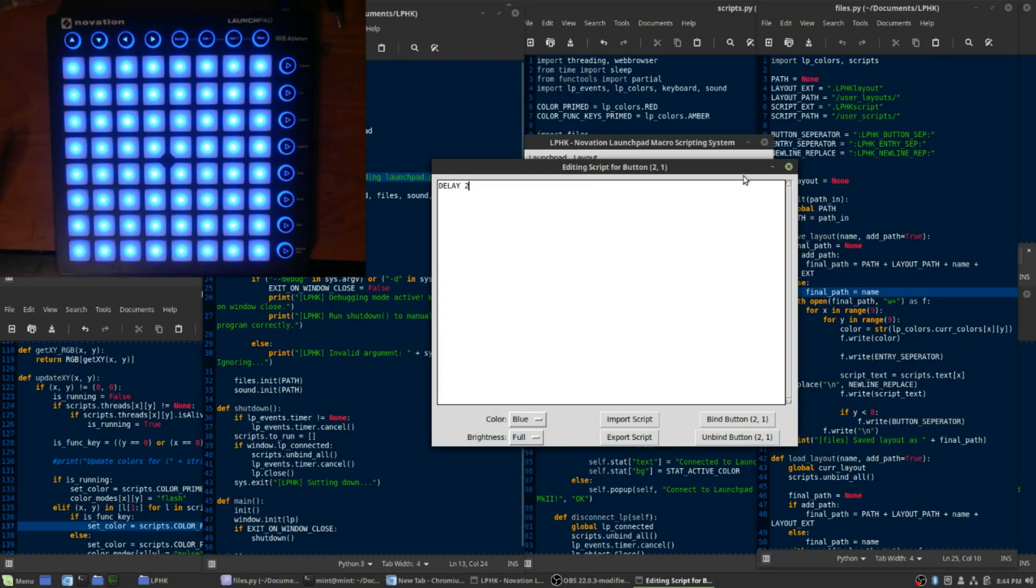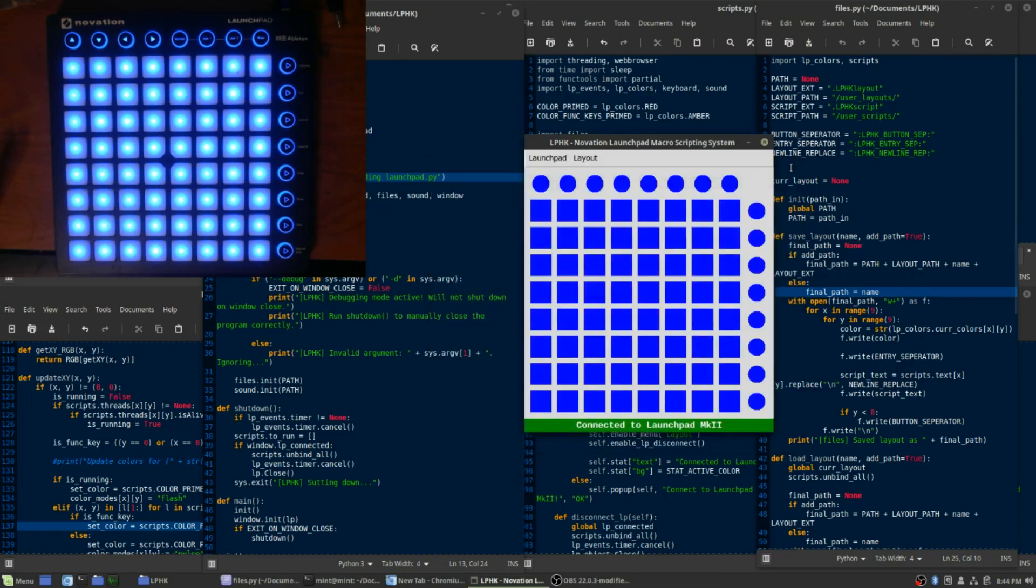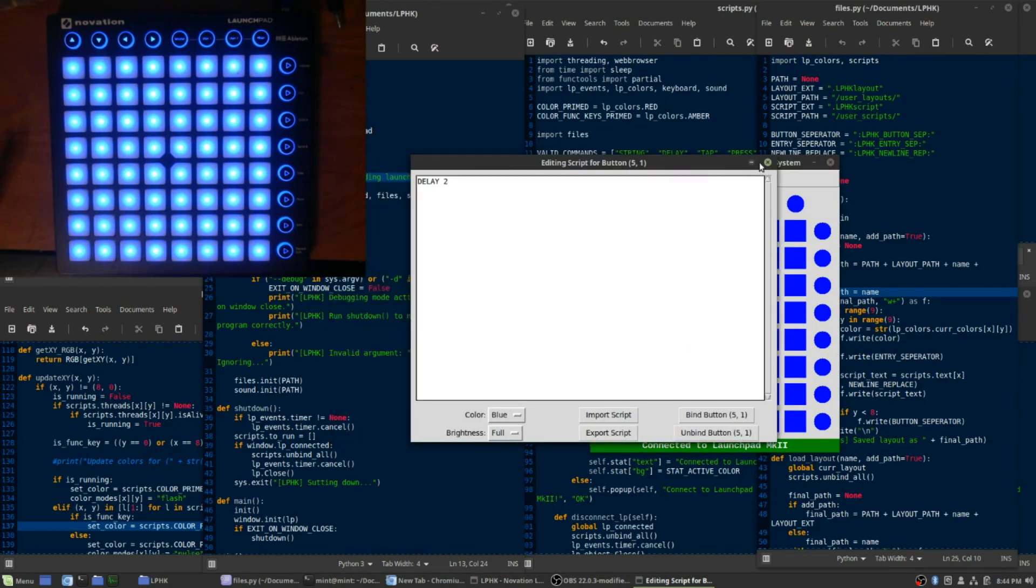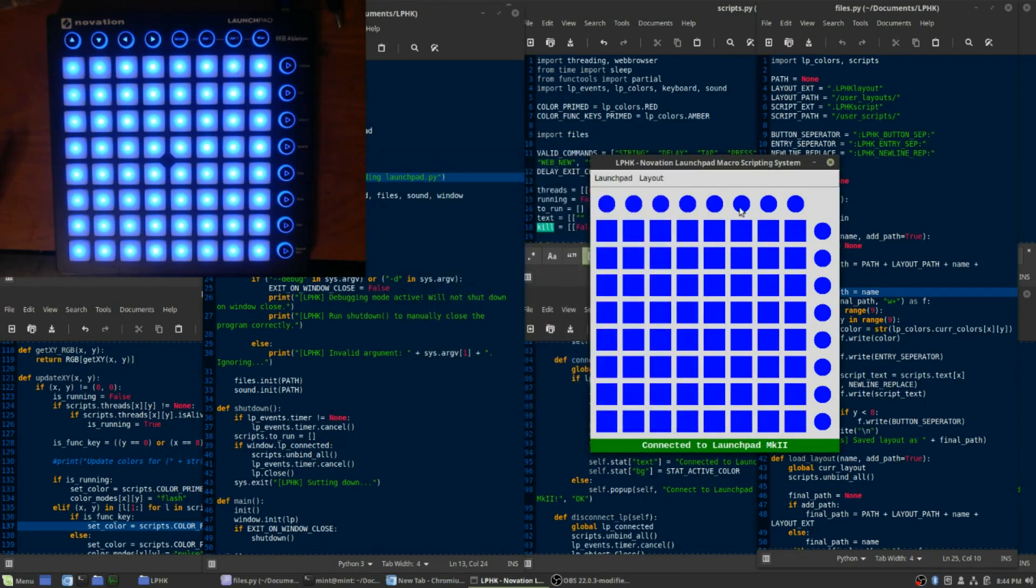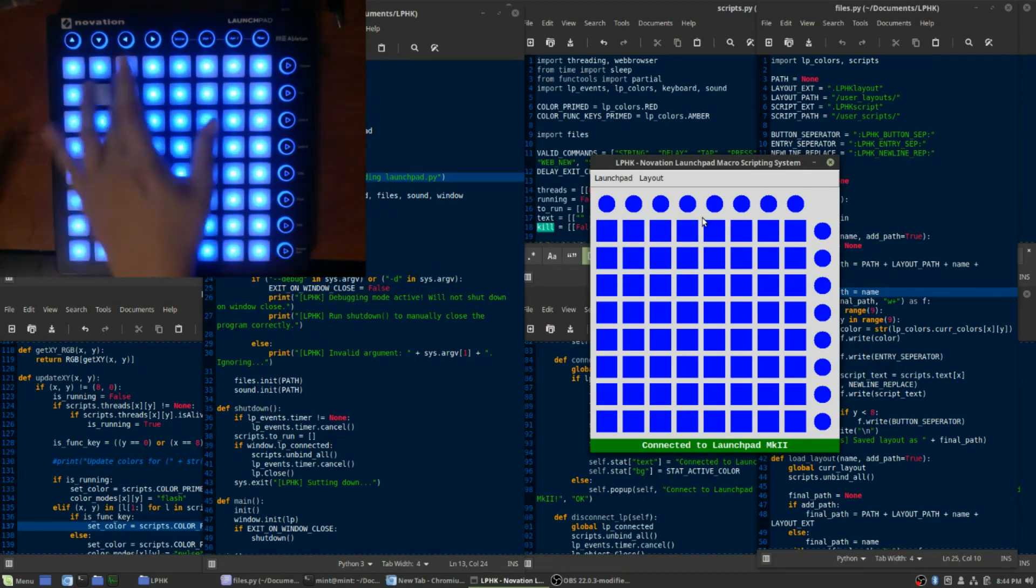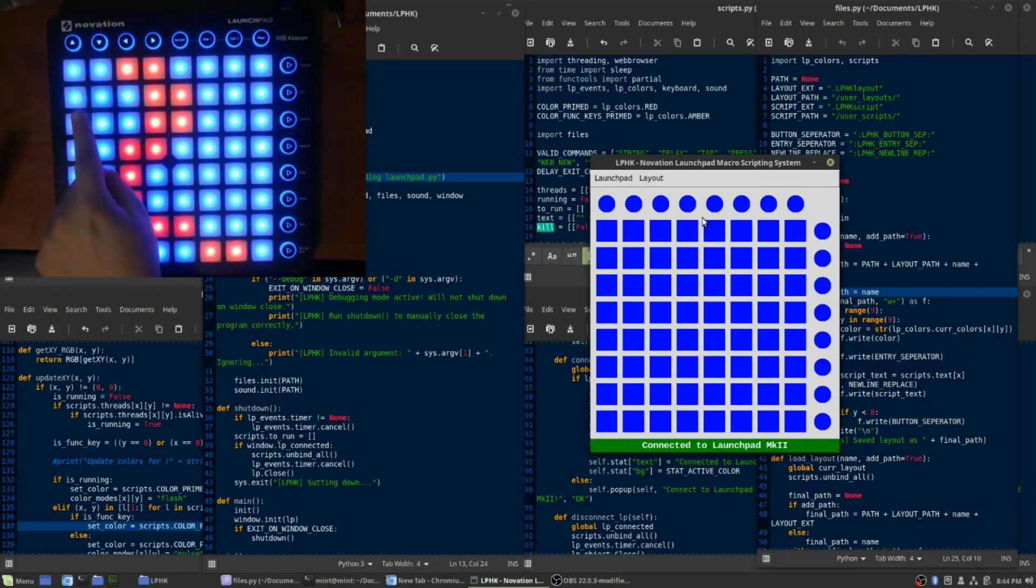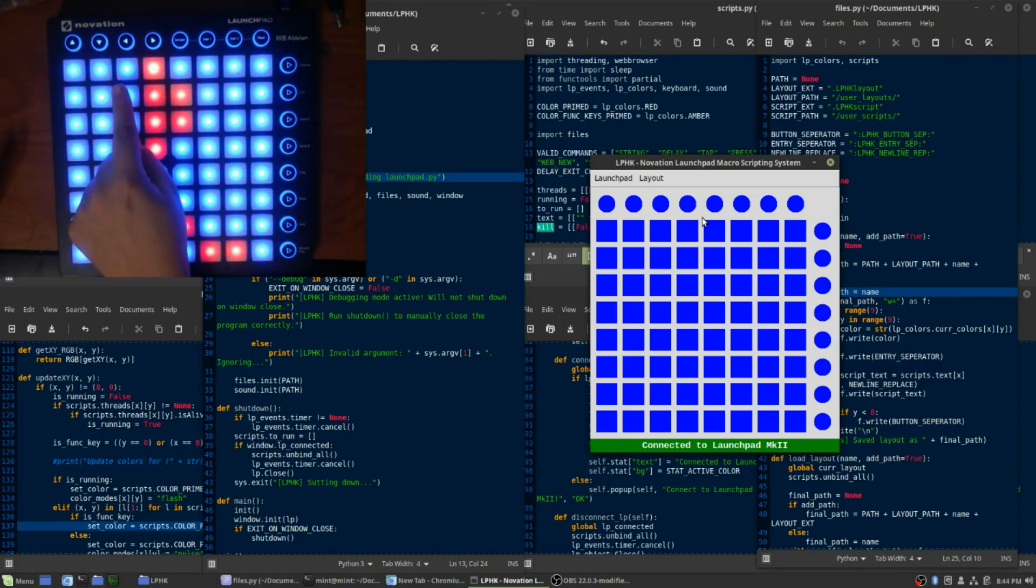So every single button here is bound just to delay for two seconds. That's all everything does. And so what's interesting is it doesn't actually hang the script. You can still schedule things while they're running. So you see,